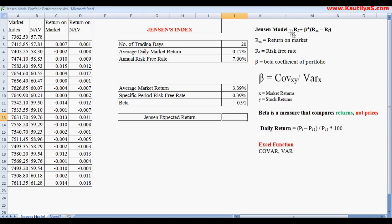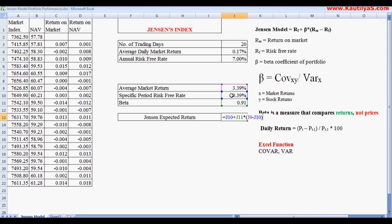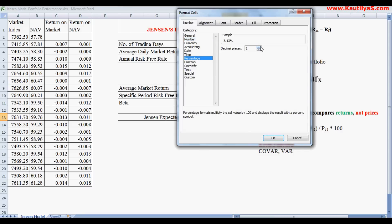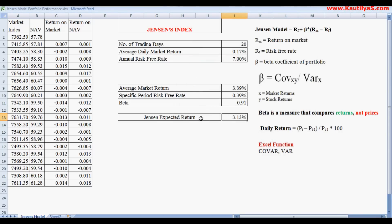Finally, we substitute the values into the Jensen's expected return formula: risk-free rate plus beta multiplied by (return on market minus risk-free rate). This equals 0.39% plus 0.91 multiplied by (3.39% minus 0.39%). Converting the result to percentage format, the expected return on this portfolio is 3.13%.